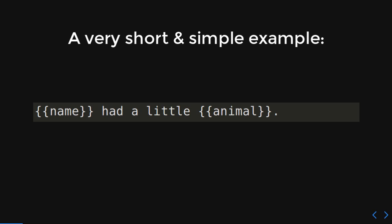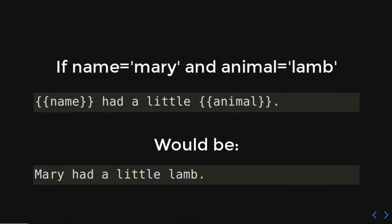Okay, so here's a very short and simple example. We have these double curly braces. It's name had a little name, or it's going to say blank had a little blank. Does that make sense? Yes, hopefully. So, if name equals Mary and animal equals lamb, then our little example here would be Mary had a little lamb.